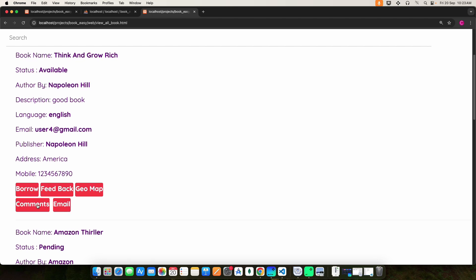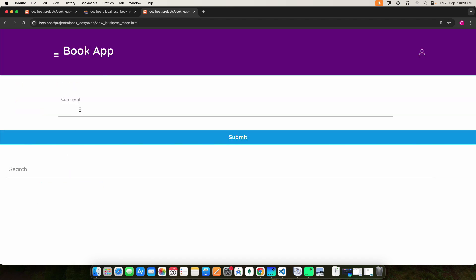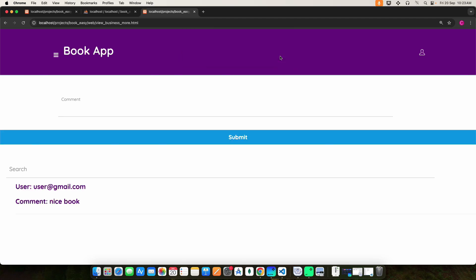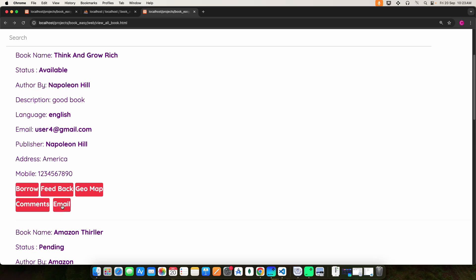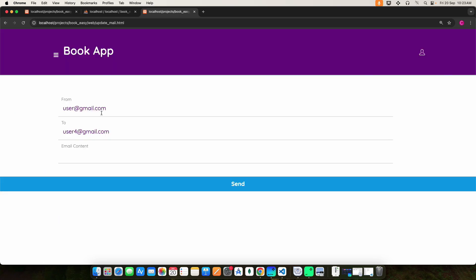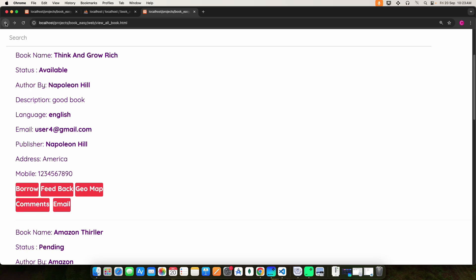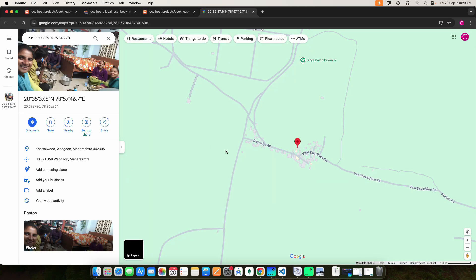Click Comments to post your comments. Then click Email — here you can enter the from address, to address, and email content. Once done, click the Send button to send the email. You can also click GeoMap to view the location on the map.